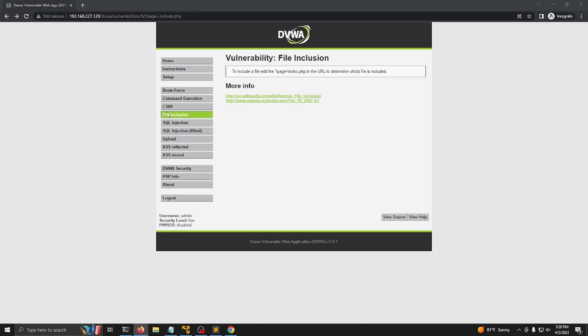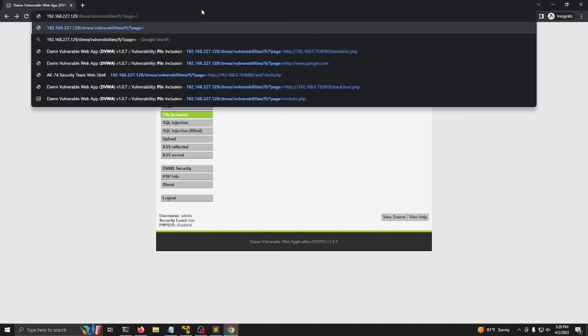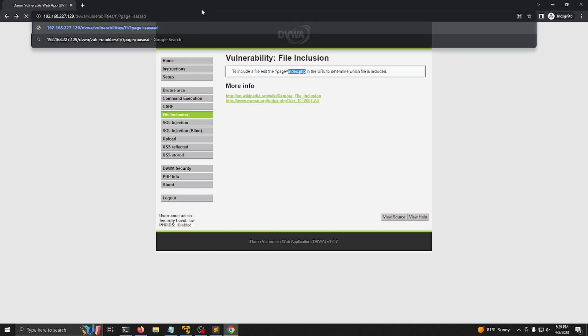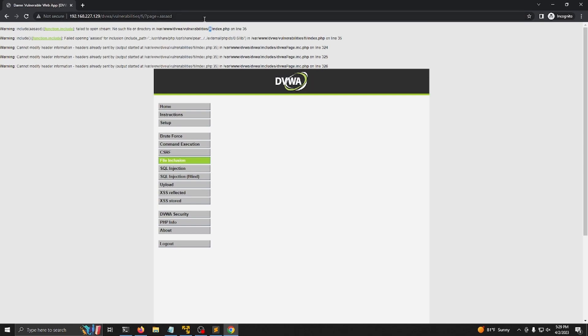So you can see it gives us this page. And it basically says, hey, you can include any other page using this page parameter in the URL. So if we just pass something that's garbage in here, you can see we get a bunch of different warnings back. So in this warning, it looks like it passes us the current working directory, which is this fi directory.